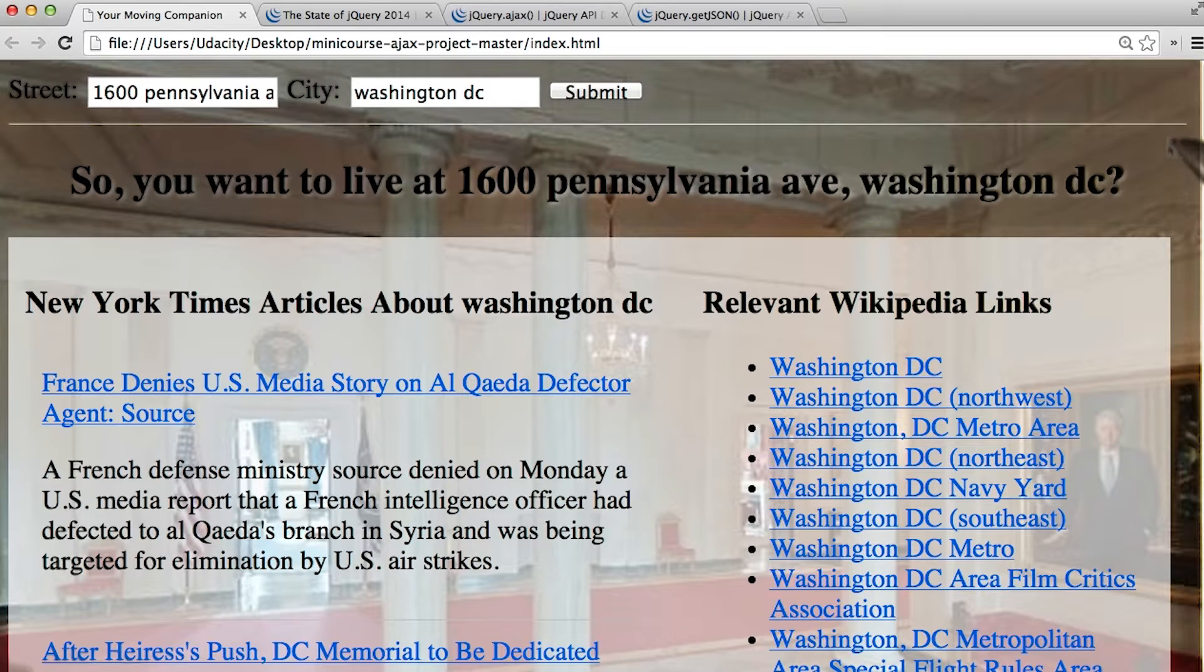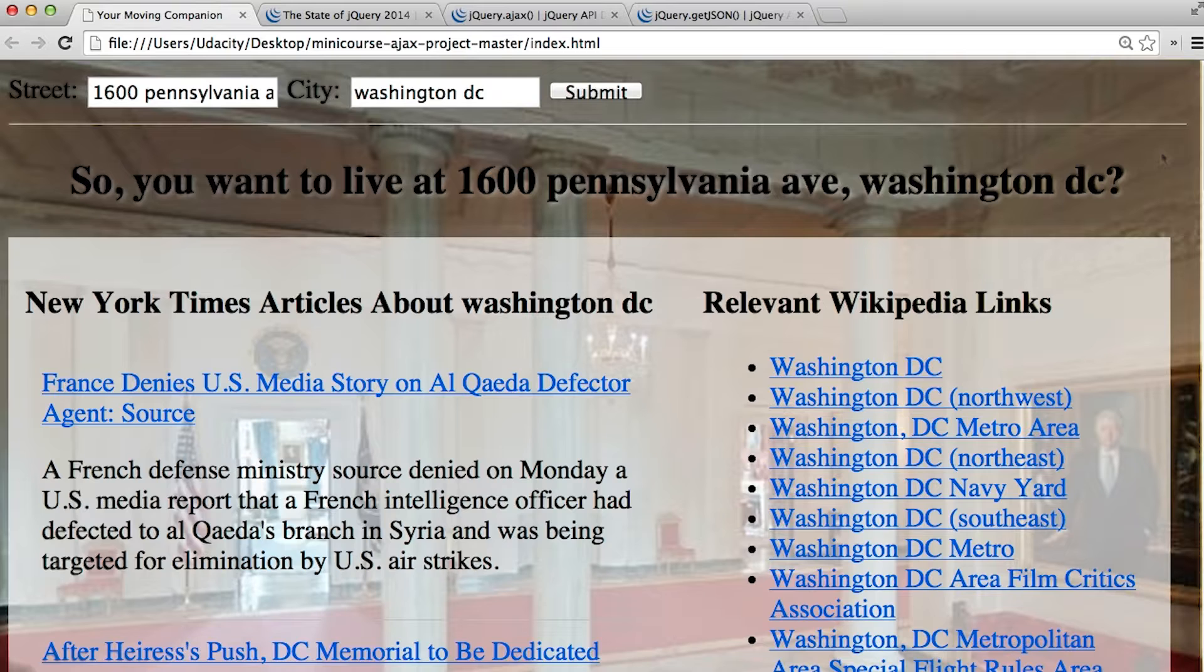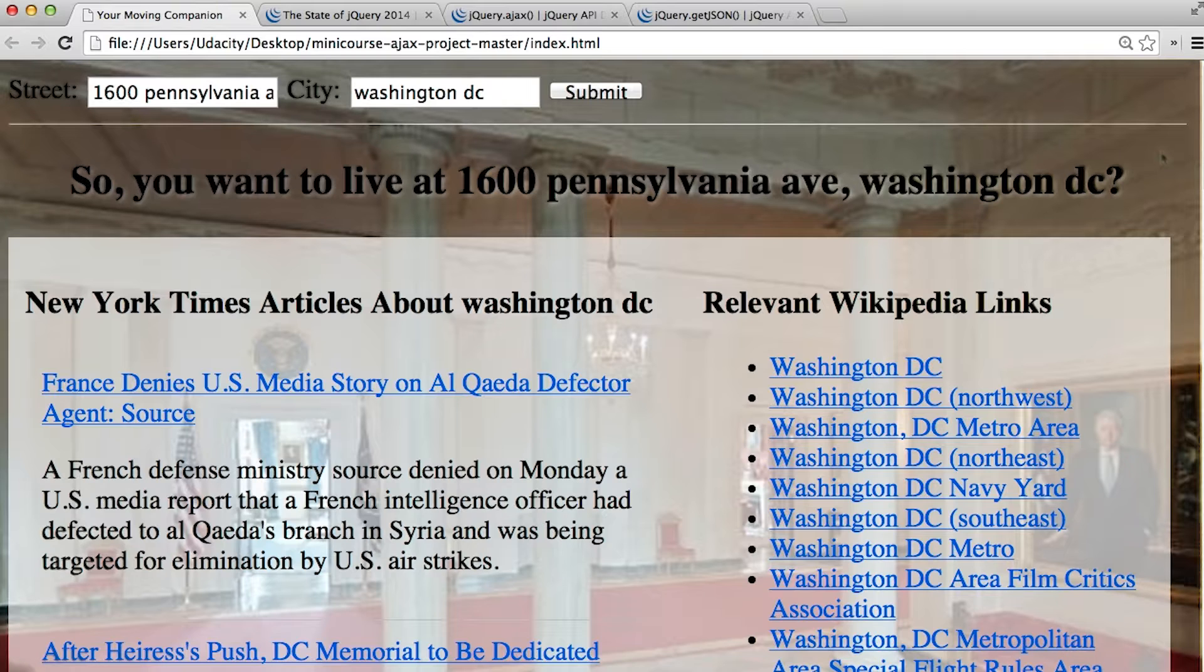So in this case, we've got the White House in the background. Now, what you're about to perform isn't technically an Ajax request, because here we're requesting an image asset instead of asking for data like a JSON object.